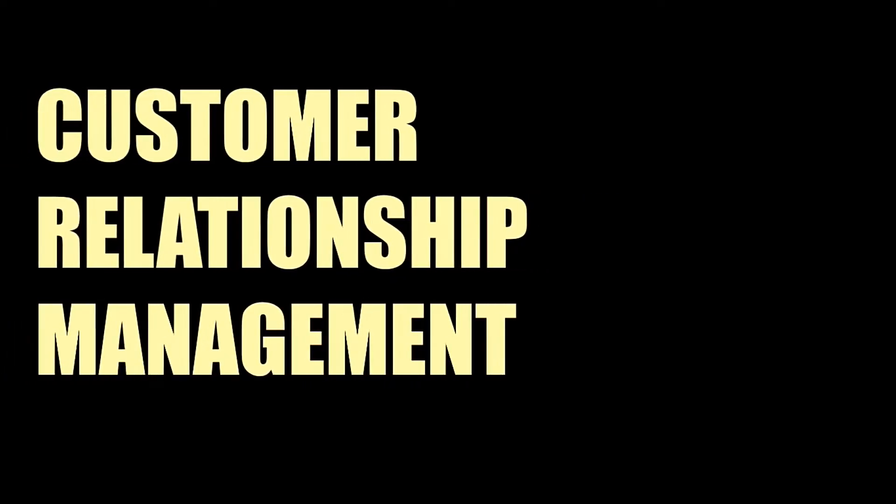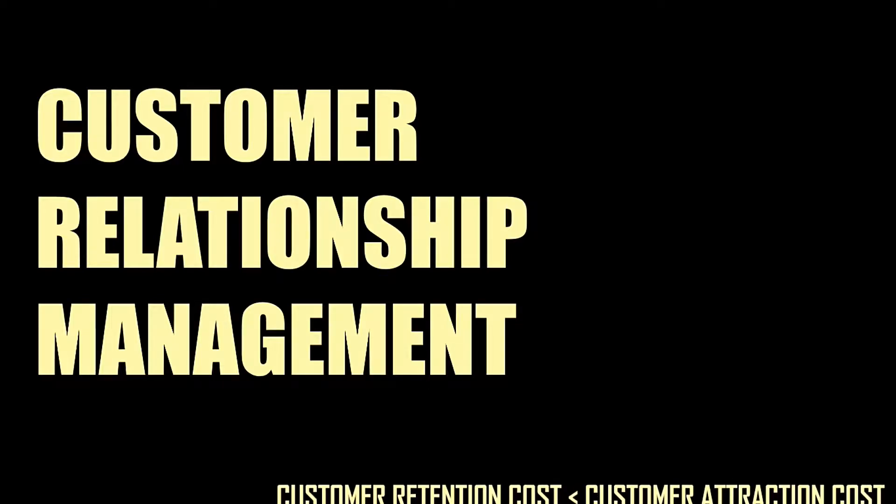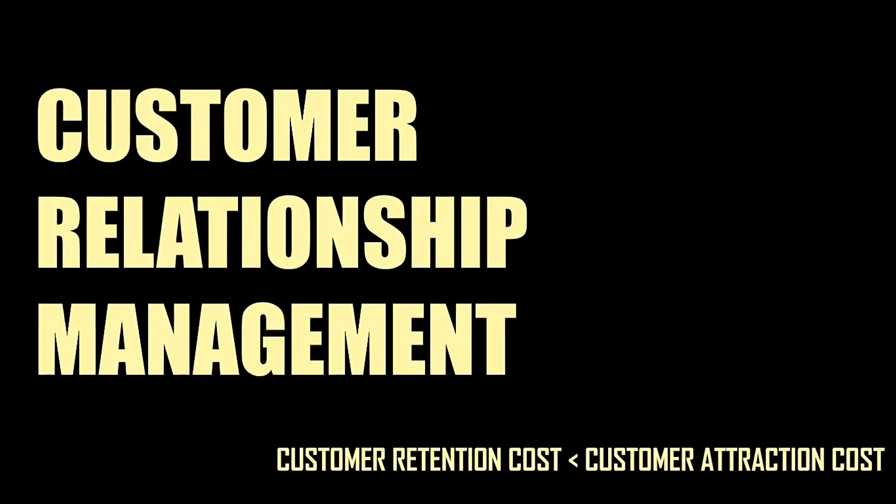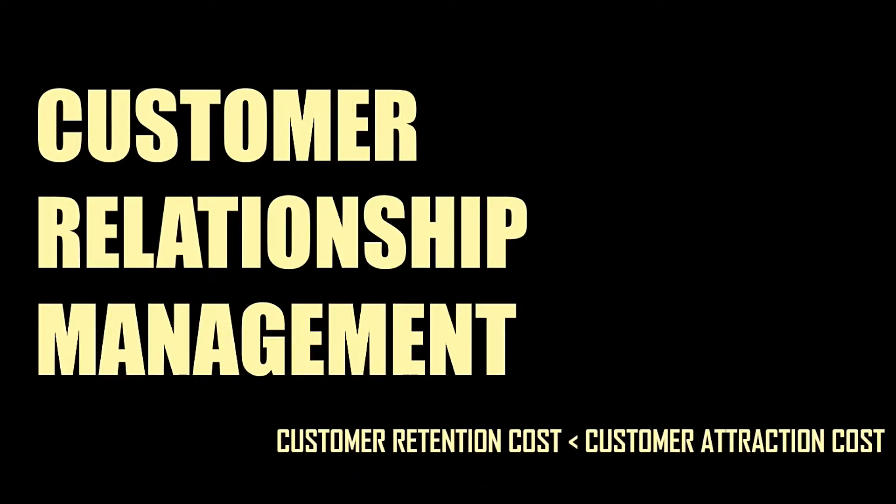Customer relationship management is a very important part of the marketing process. Maintaining a proper relationship with the customer is vital for attracting, maintaining, and retaining customers. A small fact: retaining customers is less costly than attracting new customers.